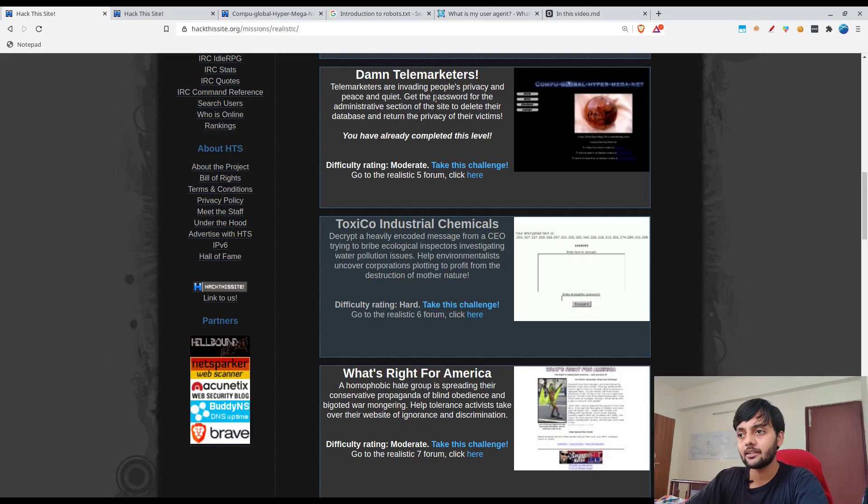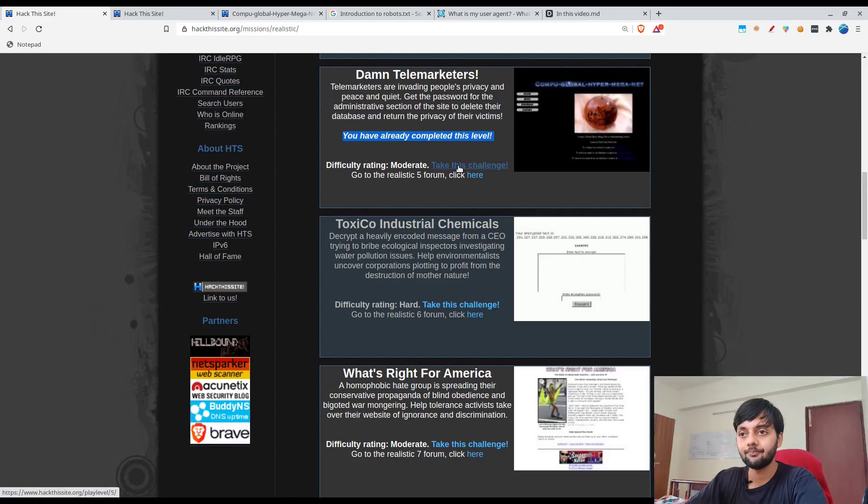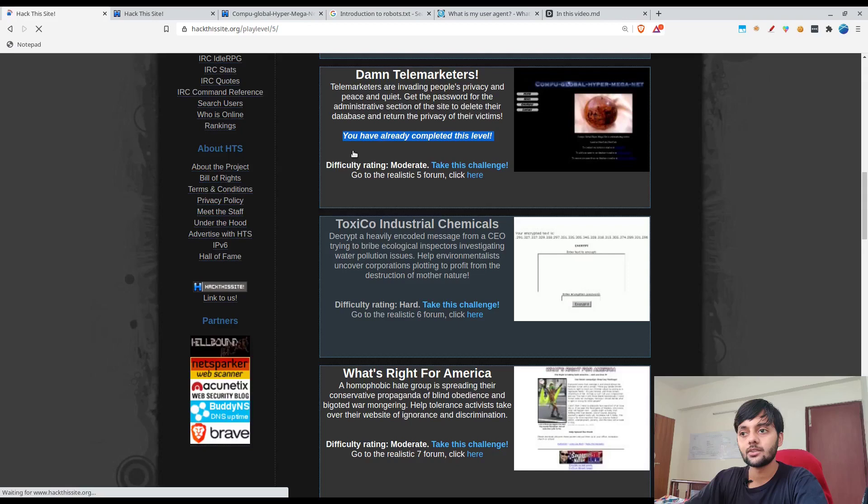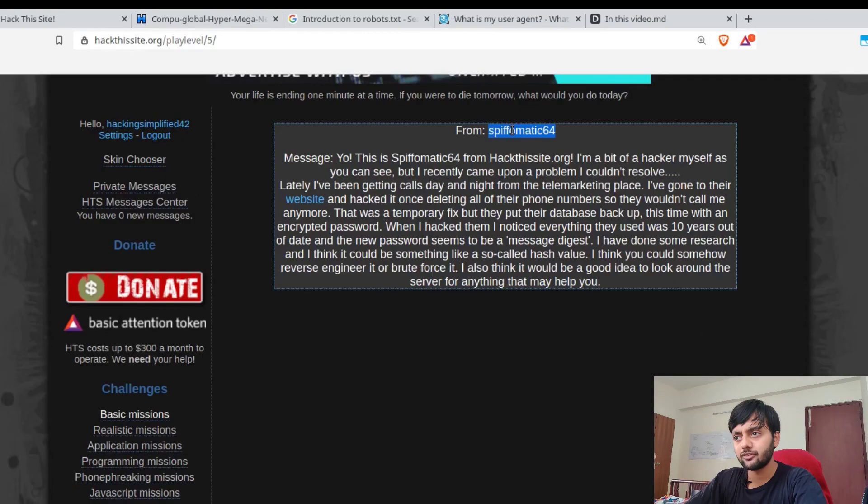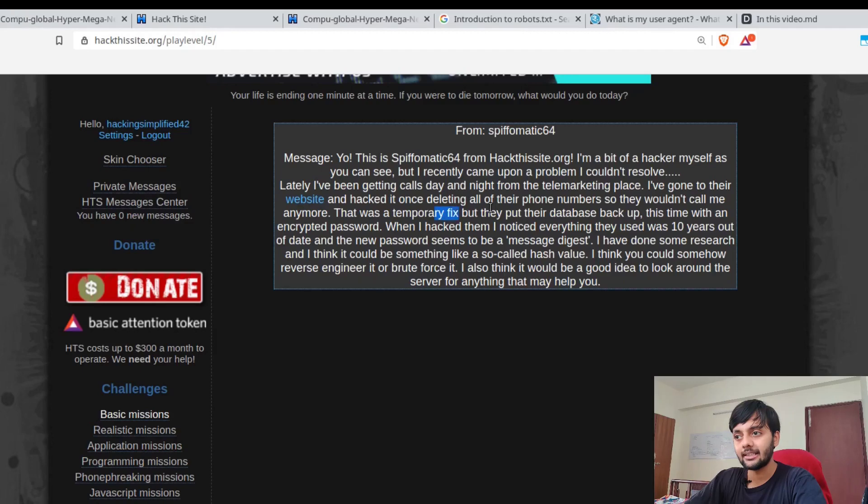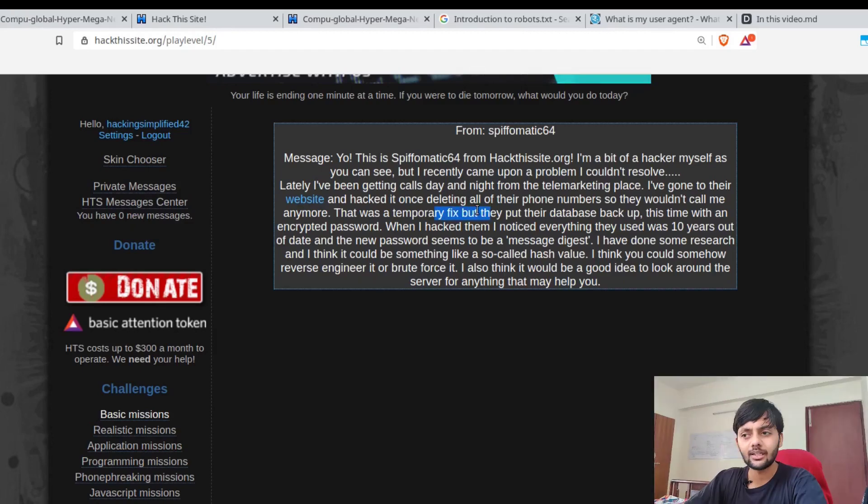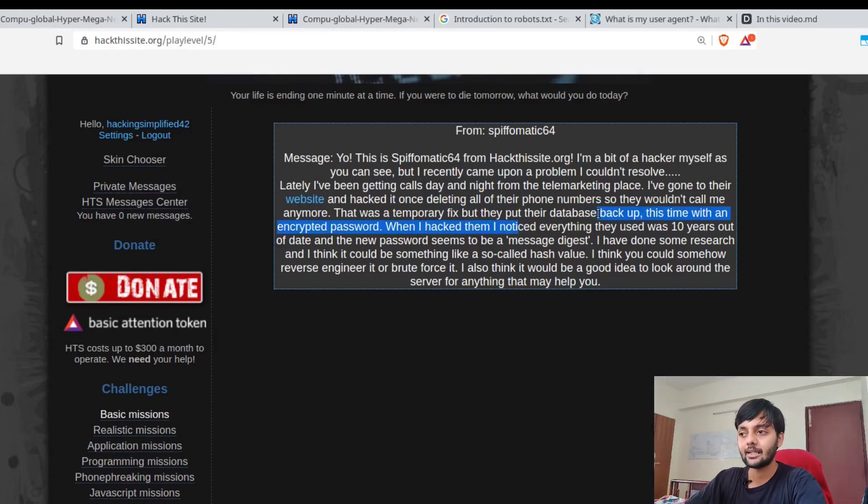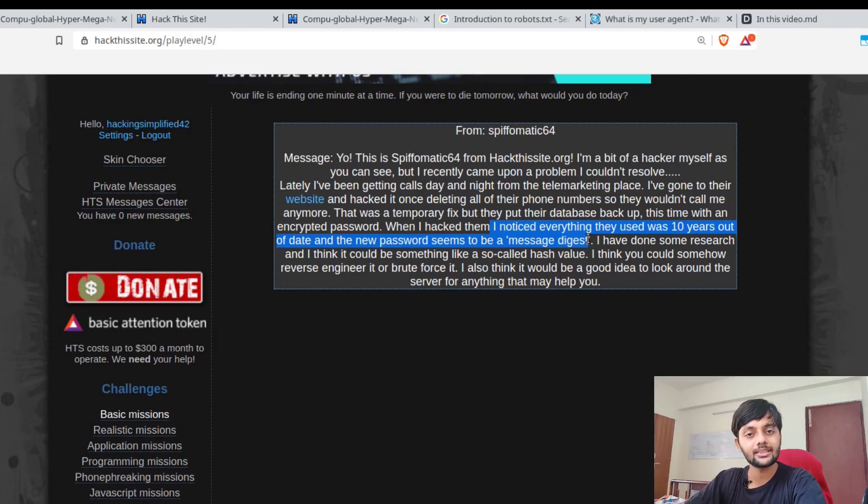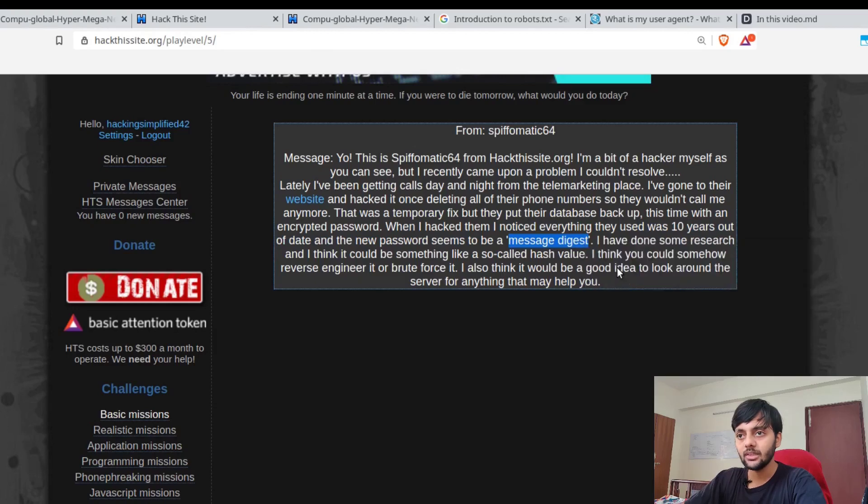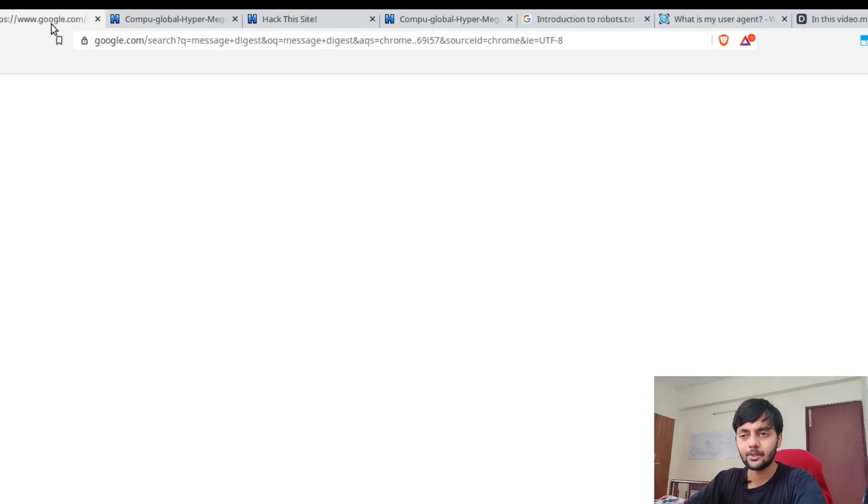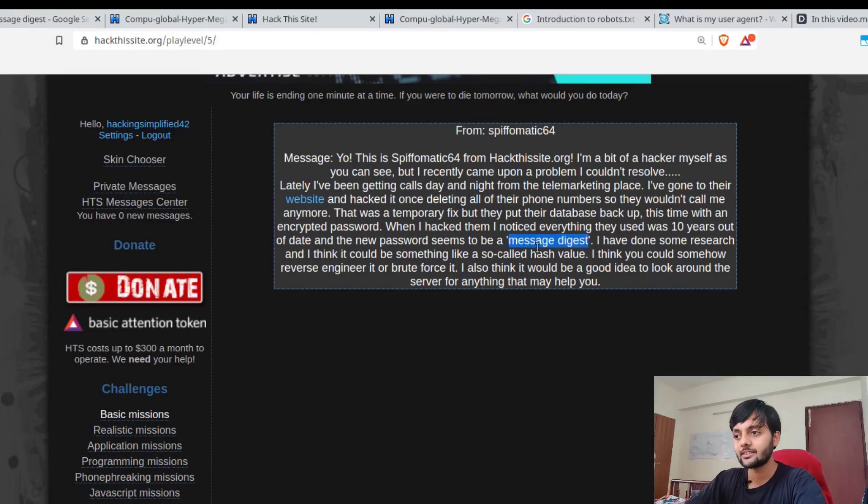It's about telemarketers invading people's privacy. You could see that it says you have already completed this level because I have already. Now let's click on take this challenge. It's from Spiffomatic64. He says that he's a hacker himself. He hacked this website and deleted all the phone records because he was being tested by the telemarketers there, but that was a temporary fix because they put the database back up with an encrypted password this time.